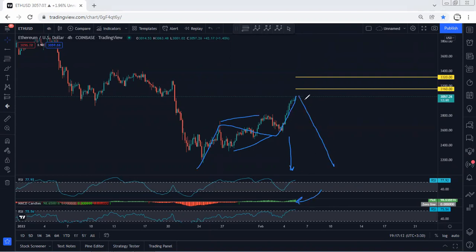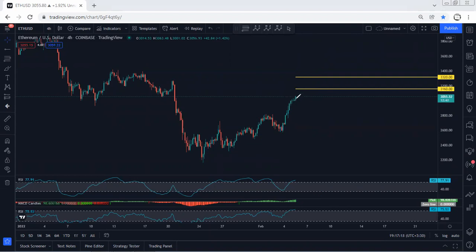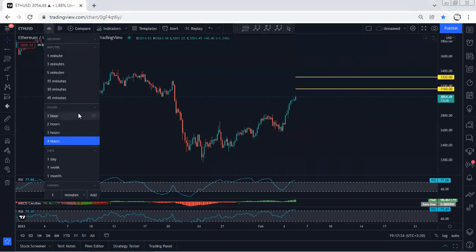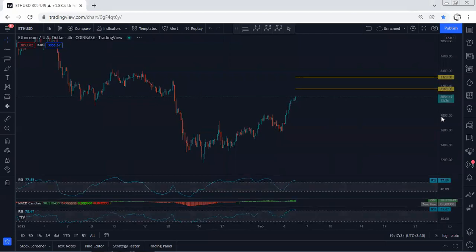Either we get the reversal or a deeper correction. Mostly we can expect to see the deeper correction before the reversal. That's why if anyone wants to look for buy, we have to wait for the trade setup. Based on lower time frame — 1H and 4H — we need to see the breakout. As a short term, if anyone gets a buy trade within this structure, we can look for 3160 followed by 3320, but based on the 4H chart I don't see any trade setup.